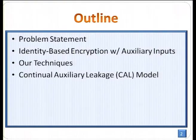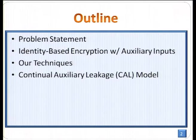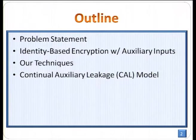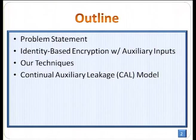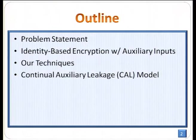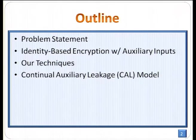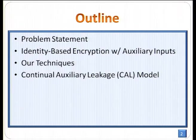In this presentation, I'll firstly talk about the problem that we tackled. Then, before presenting our actual construction, we start with the Identity-Based Encryption with Auxiliary Input using our techniques, and then finally we will go to the Continual Auxiliary Leakage Model.